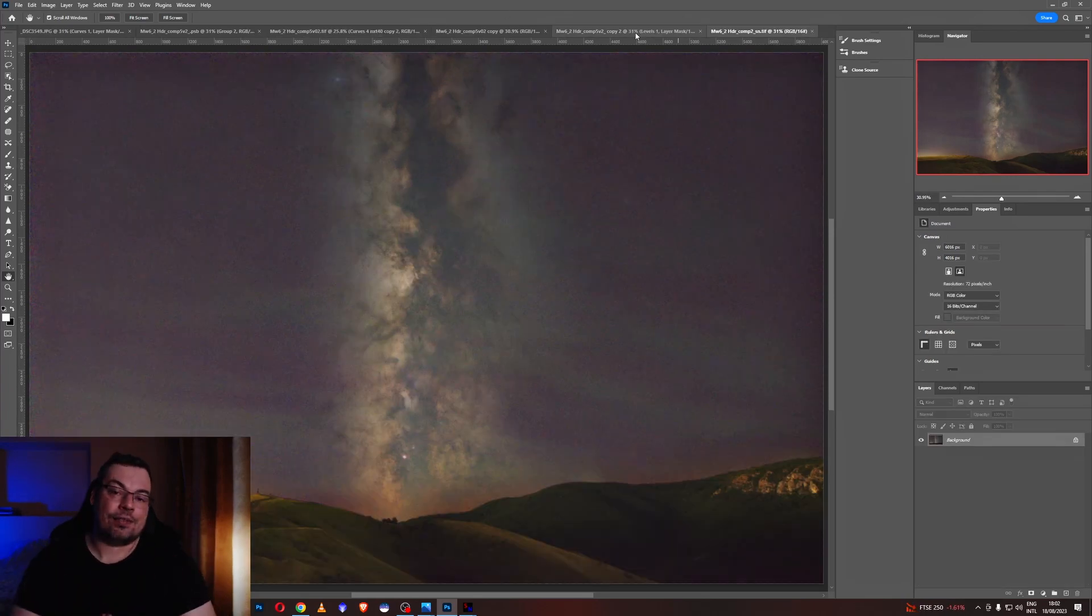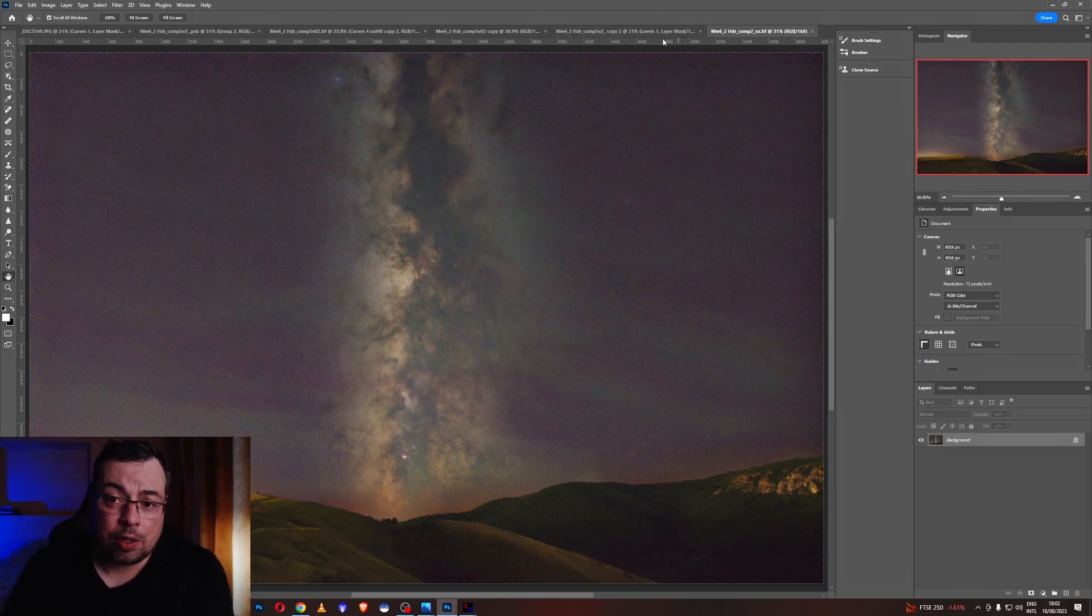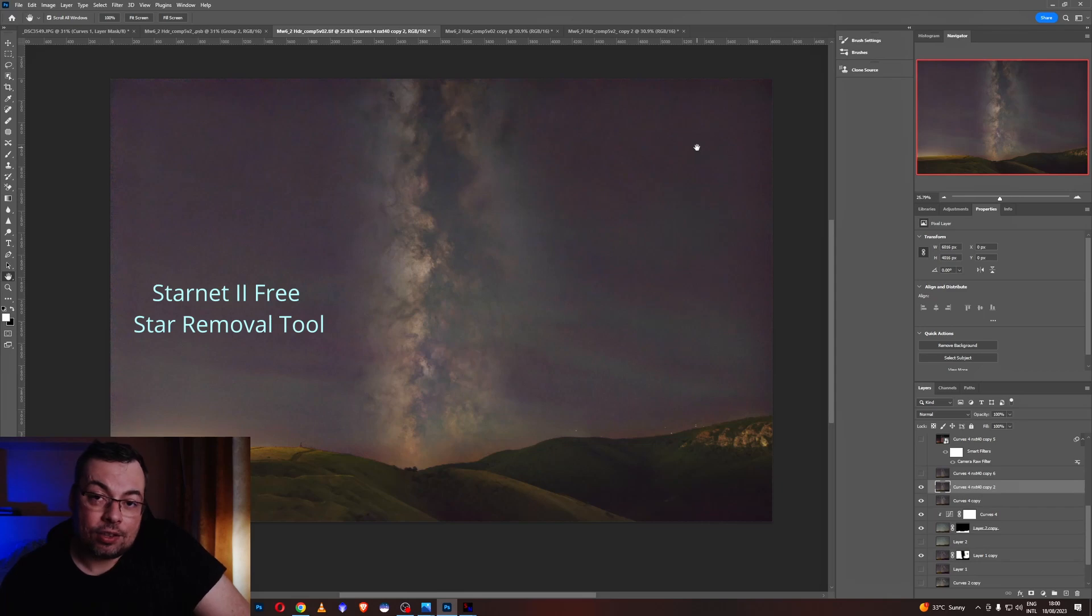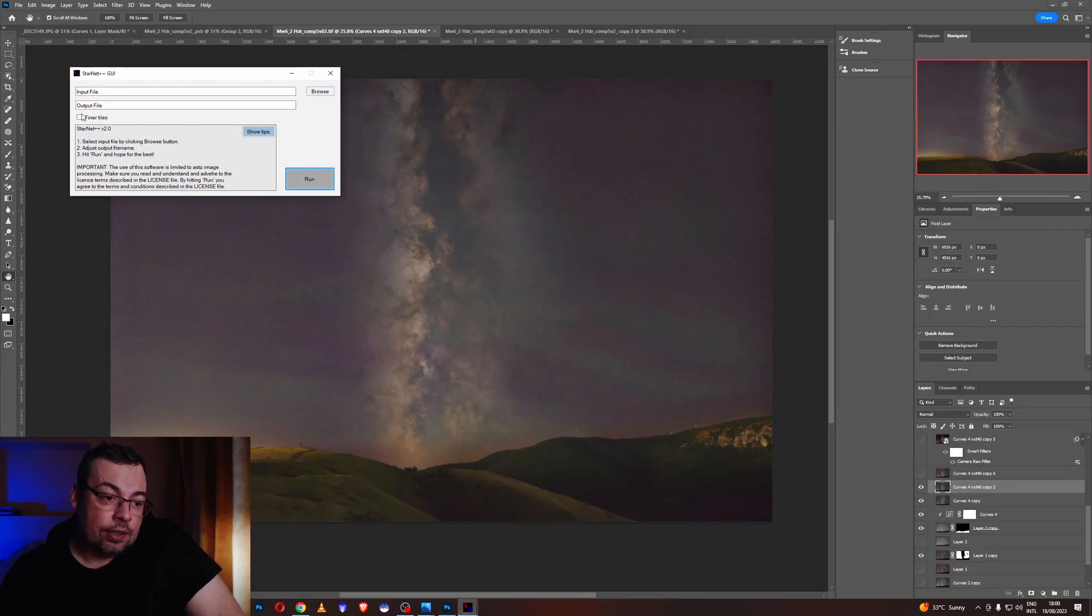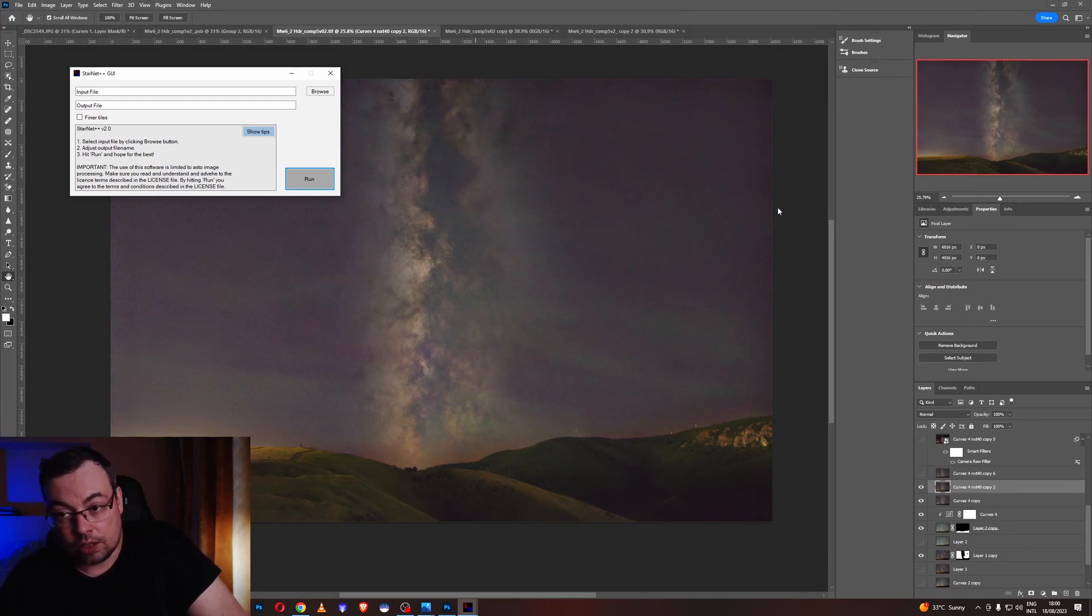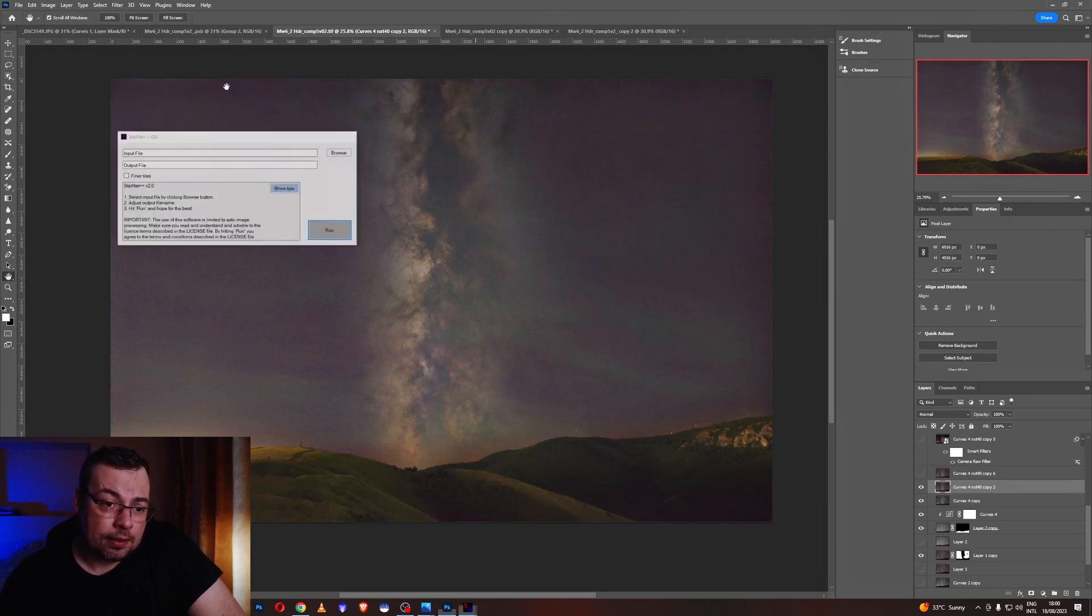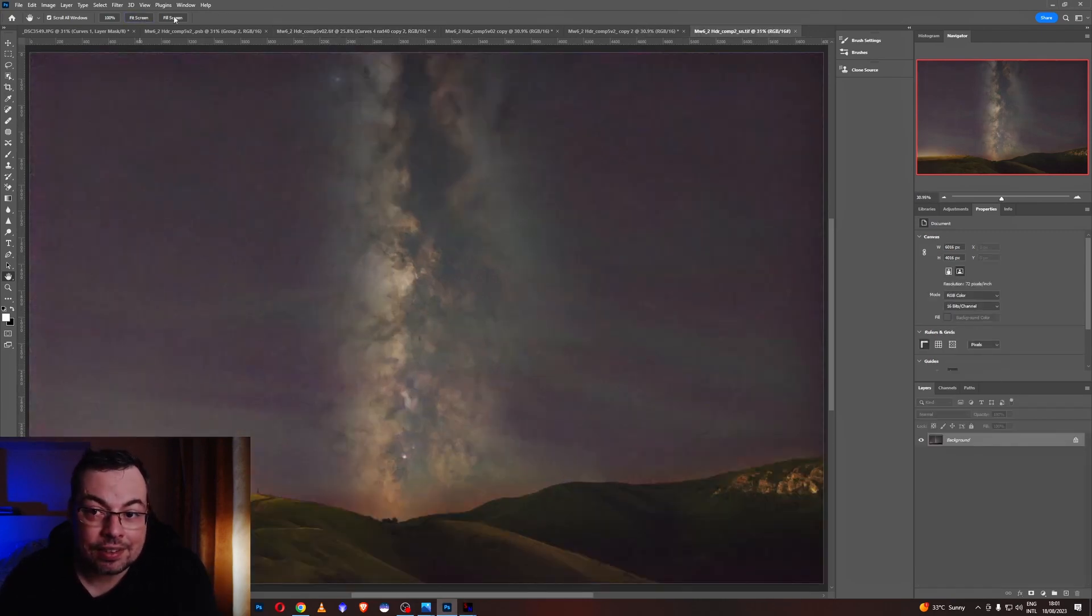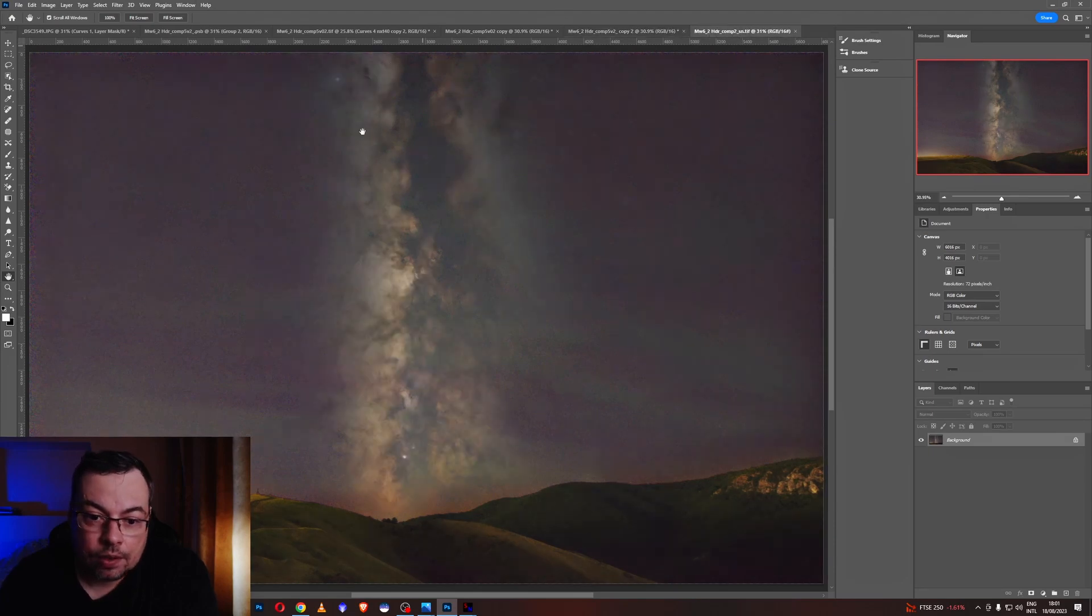Stars are very important and if you oversaturate it and make them too bright the Milky Way will not look so good. And you can do it also for free by using another software called Star Net 2. Here is Star Net 2. You can select here fine tiles. It will take more but it will have a better result here on the corners of the image. And you just press run. And here is the result of Star Net Plus Plus.